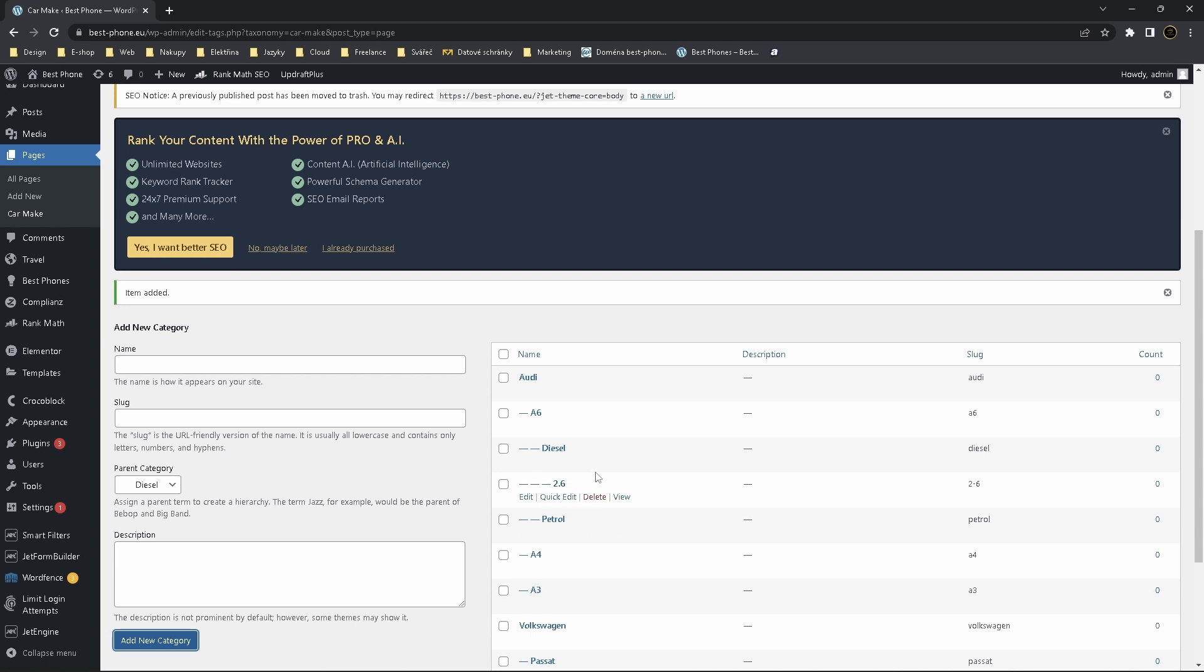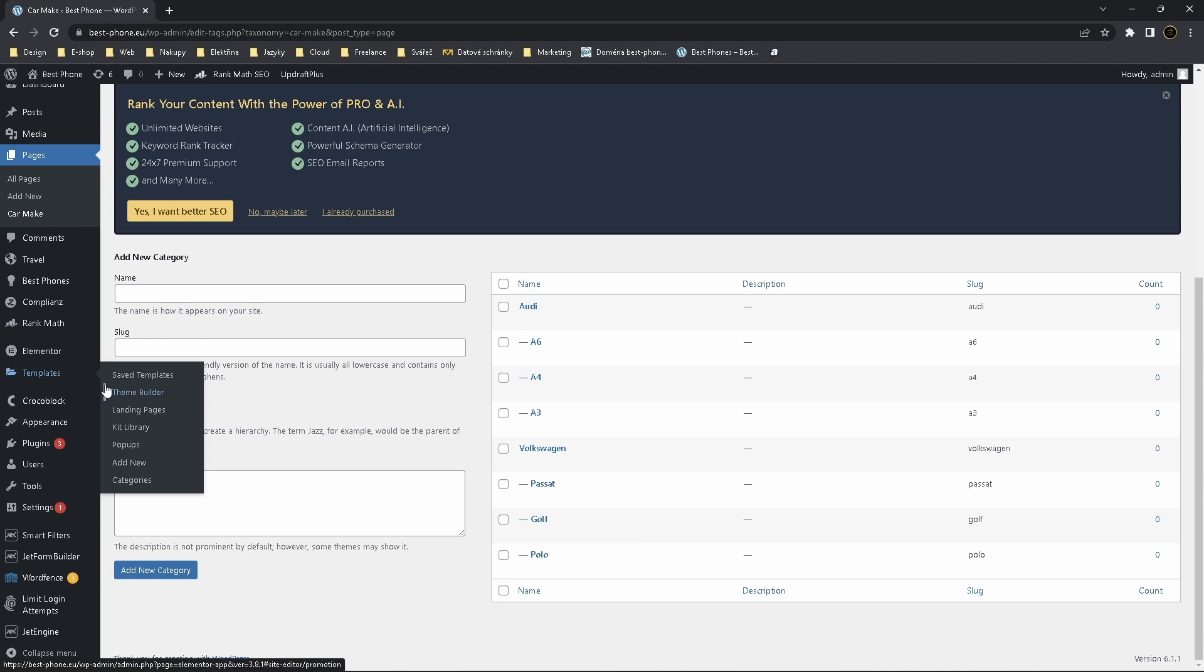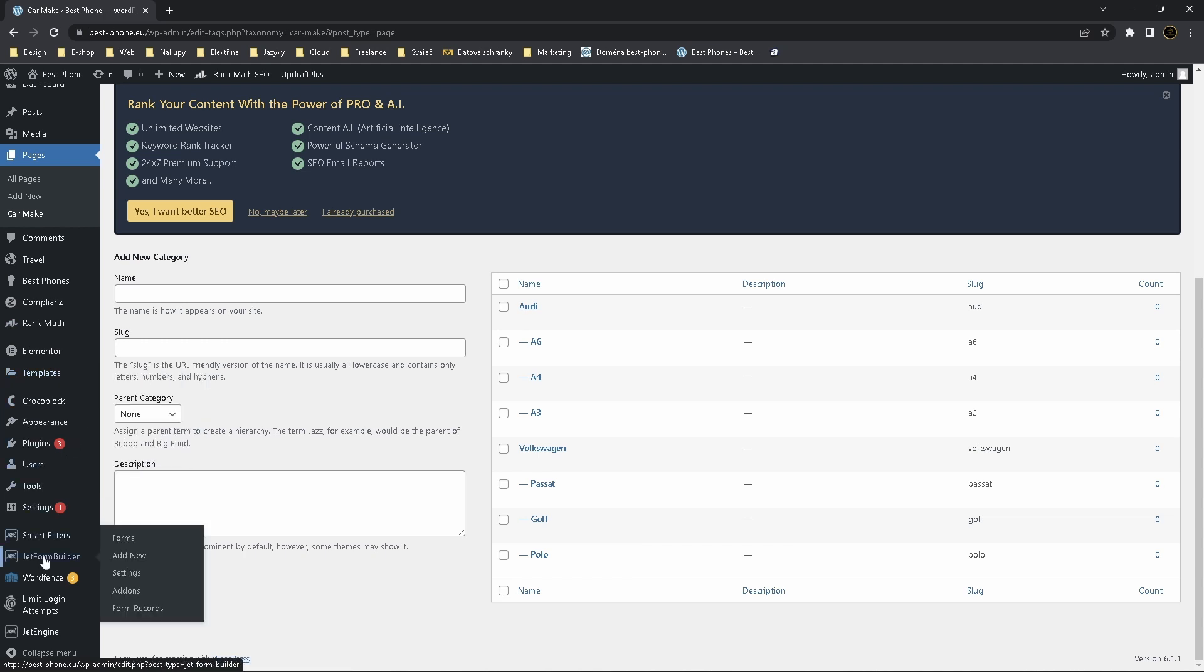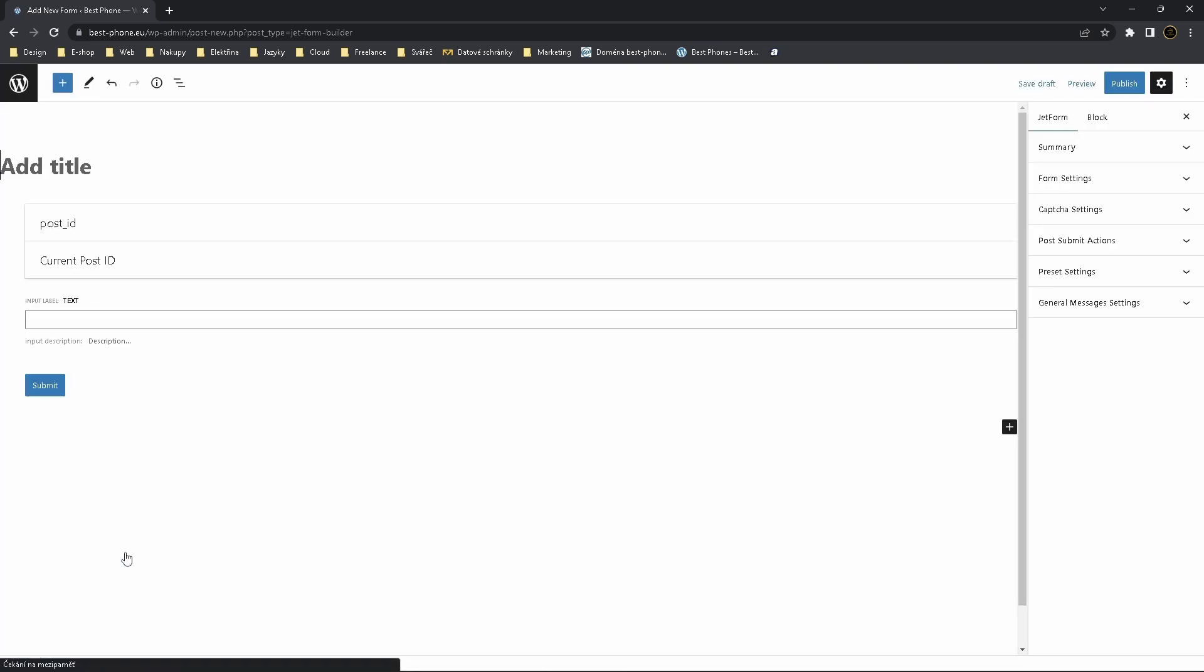And you see it's sub-sub-sub-category, you will get used to it. So if you have done this, we can jump on a form. So click on JetForm Builder, add new. Choose title, let's name it Car Brand.